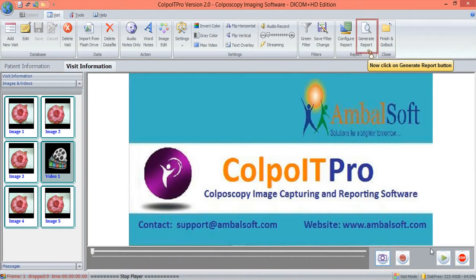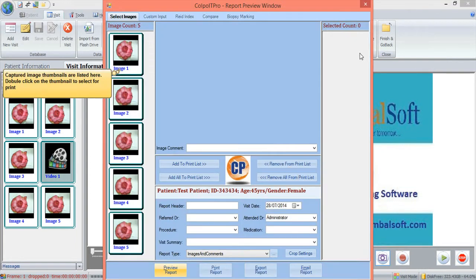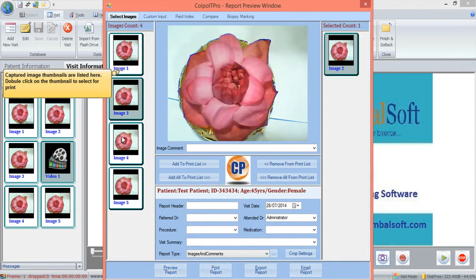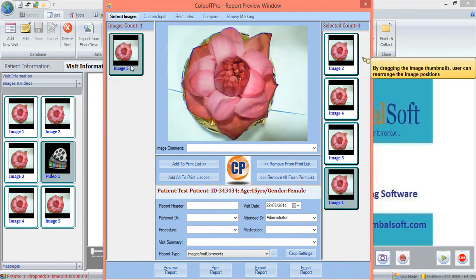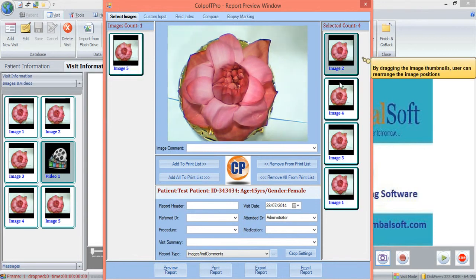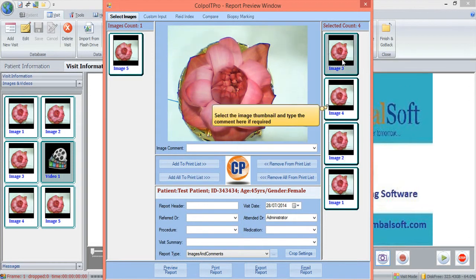Click on the Generate Report button. The captured image thumbnails are arranged on the left side of the preview window. Double click on those images which need to be included in the final report. Drag the thumbnails to rearrange them. Type in a comment for each image thumbnail if required.